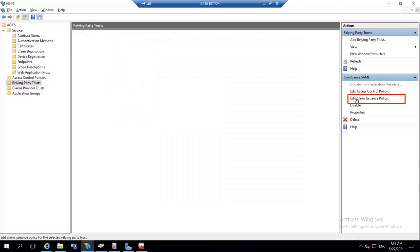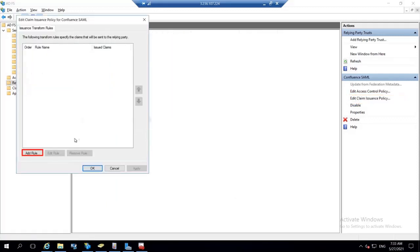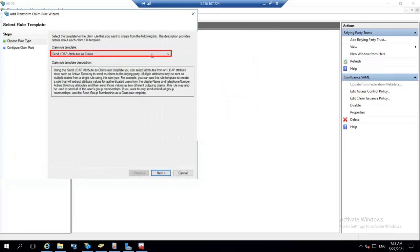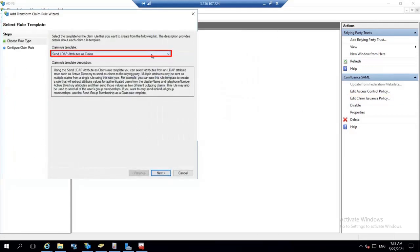Navigate to edit claim issuance policy. Click on add rule button and select send LDAP attributes as claims. And click on next.